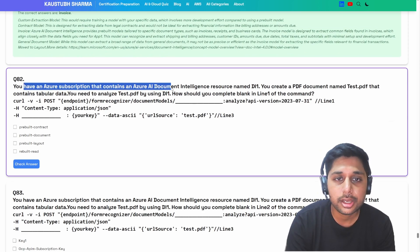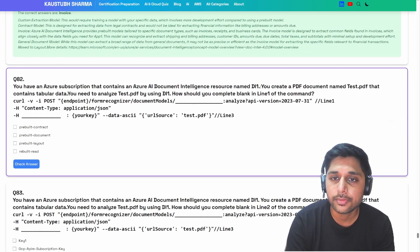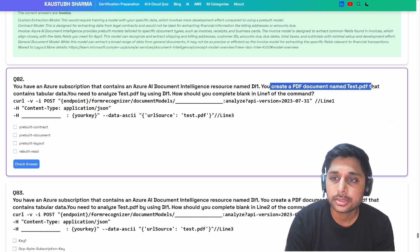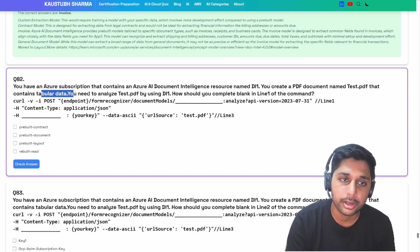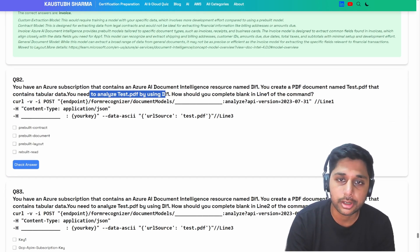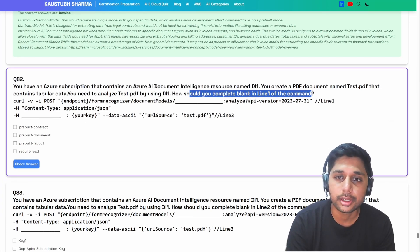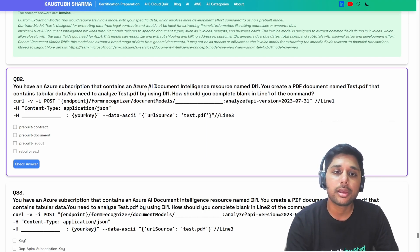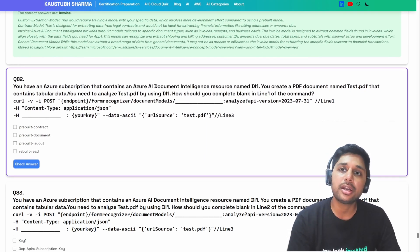Moving to the next question: you have an Azure subscription that contains an Azure AI Document Intelligence resource named DI1. You create a PDF named test.pdf that contains tabular data. You need to analyze it using the Document Intelligence resource. How should you complete blank one in the code?